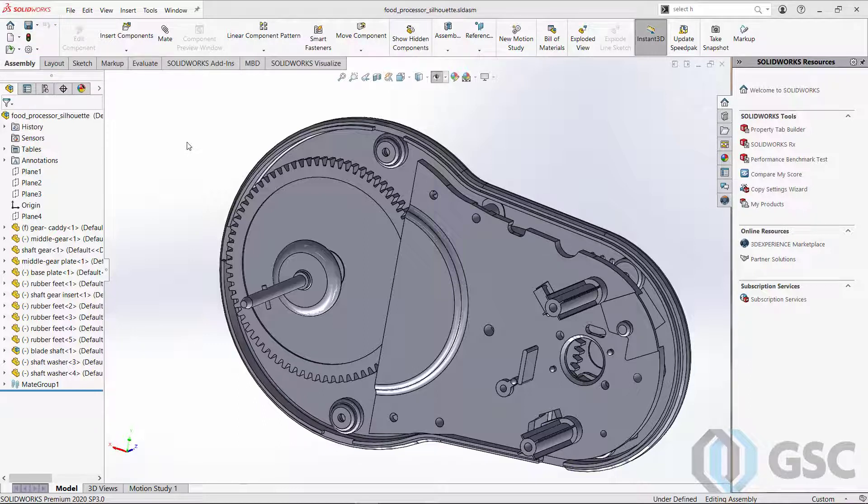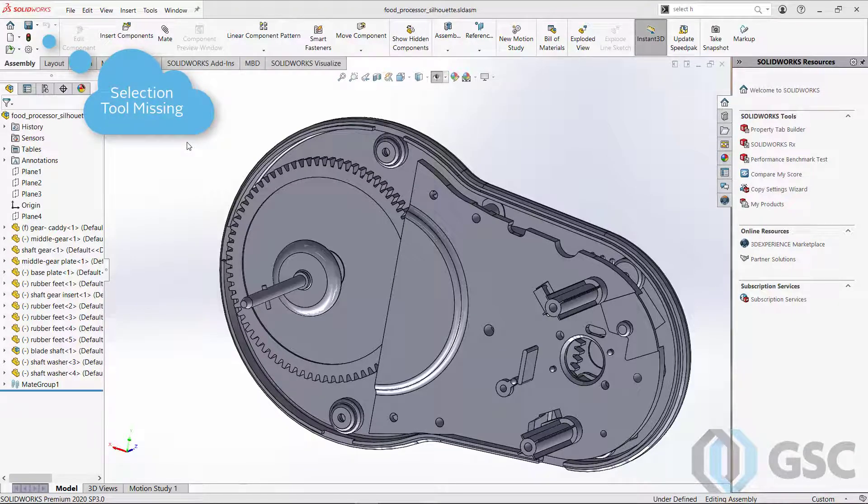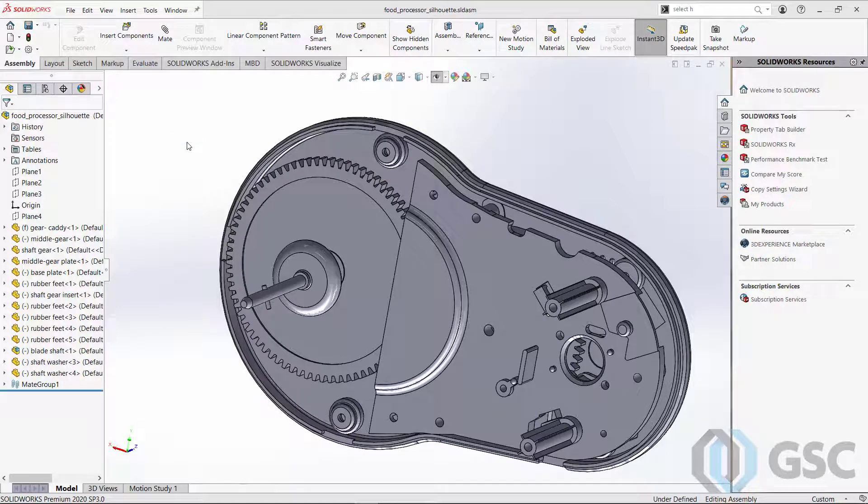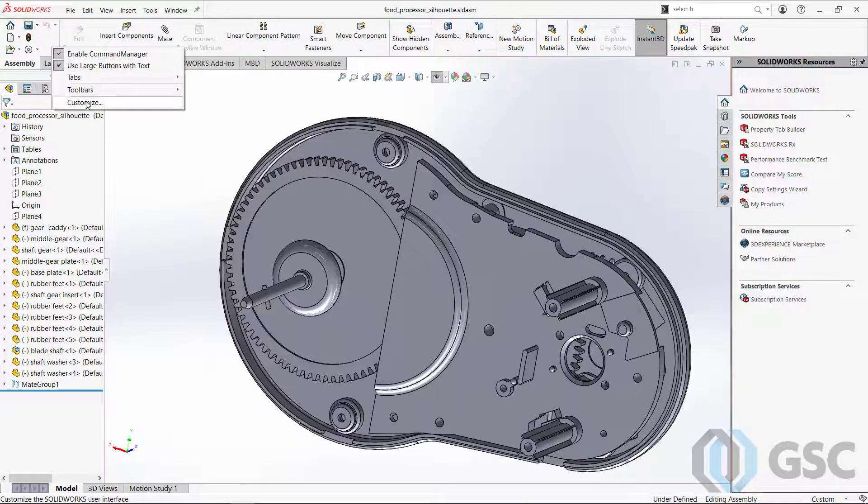You will notice, however, that there is one particular icon missing, which is the selection tool, that arrow which has the fly-out list of all the options. So it's really easy to get that back on there, though.